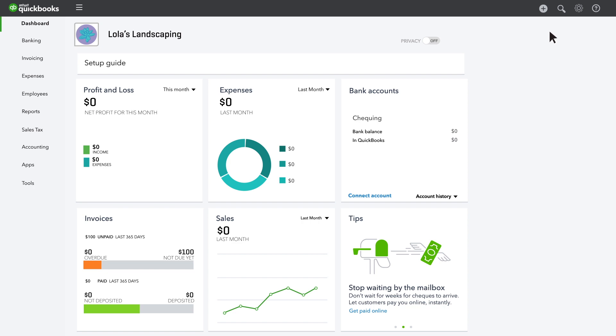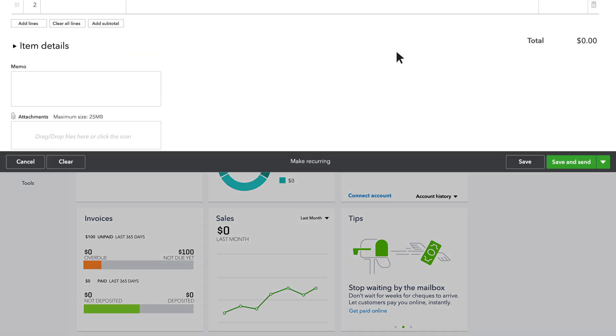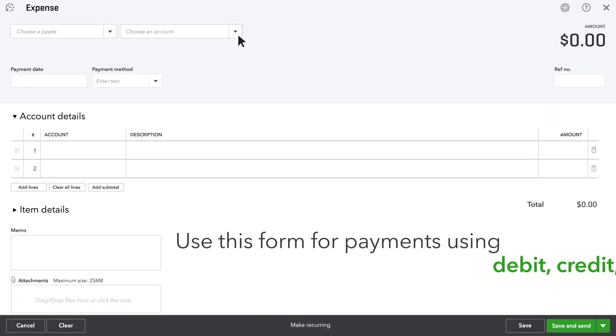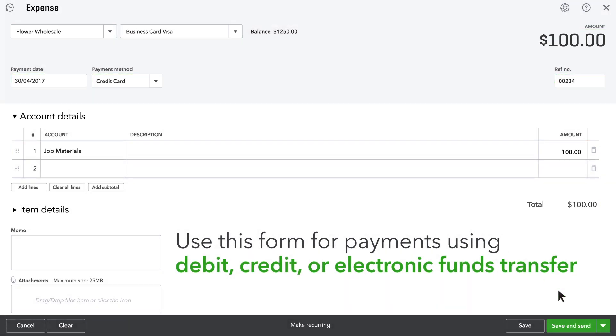If you paid any other way, like with a debit card, credit card, or electronic funds transfer, use the expense form to record it in QuickBooks.